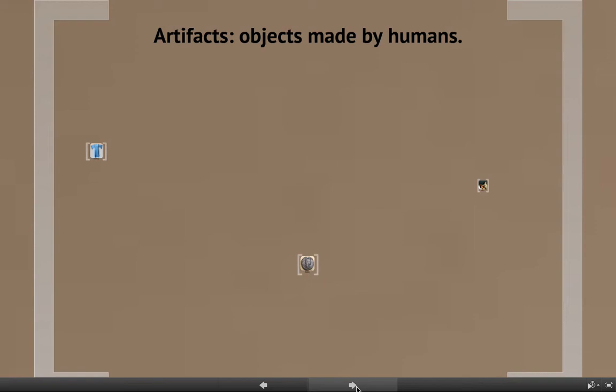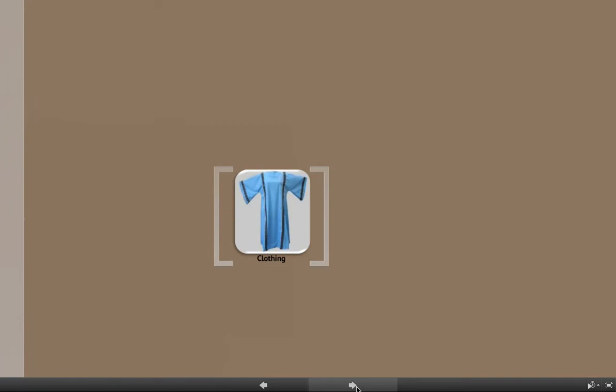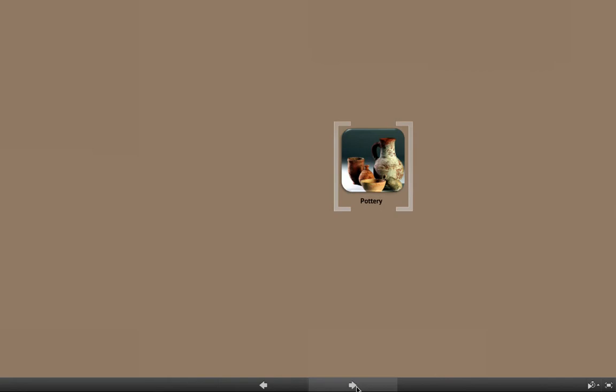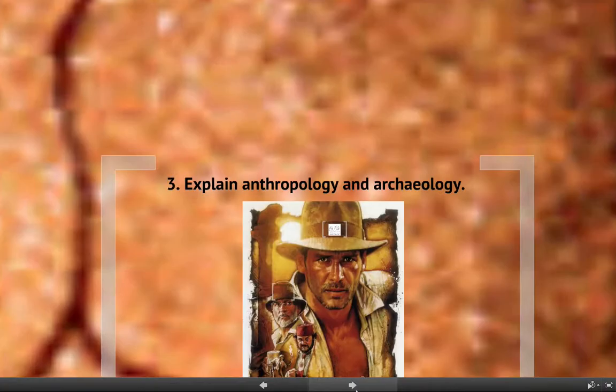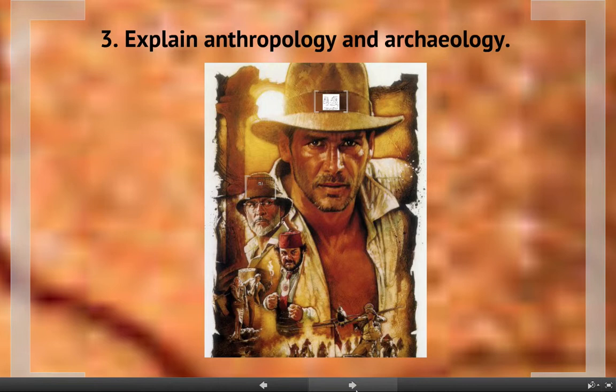One way that historians are able to do that is by looking at artifacts. Artifacts are objects made by humans — things that humans made that did not occur naturally. Things like clothing, coins, pottery — anything that was made by a human being that we find and look at is called an artifact.